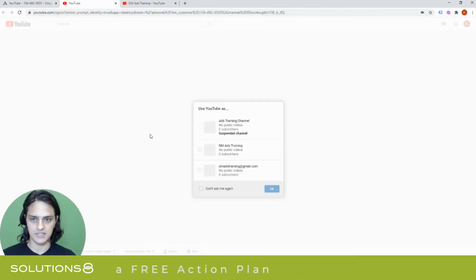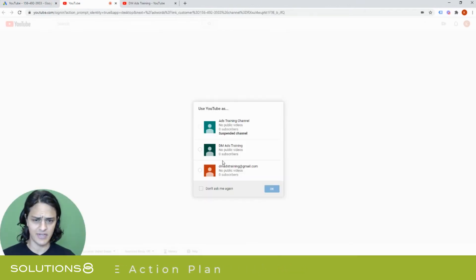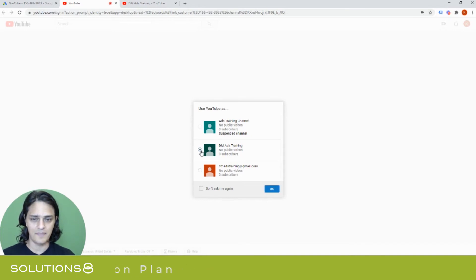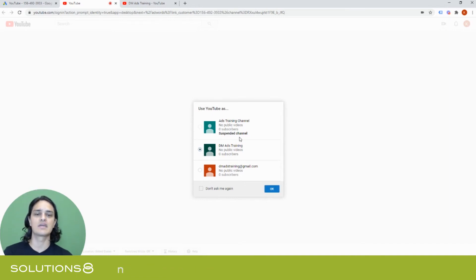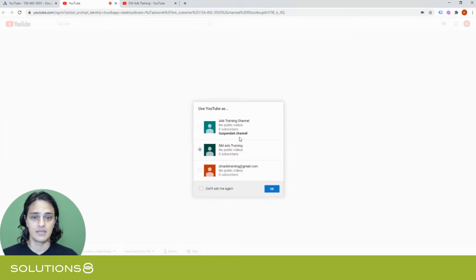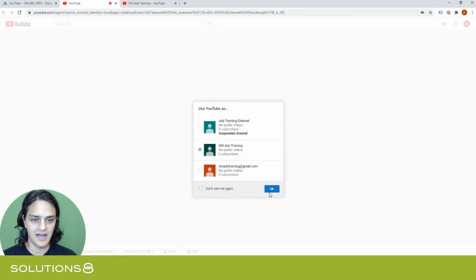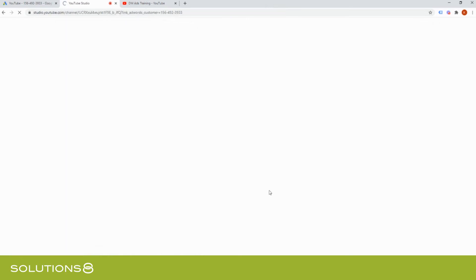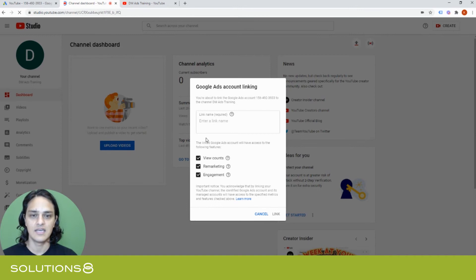Now it's going to ask, you've seen this third party verification before a million times. This channel, by the way, was suspended because I uploaded a bunch of dummy videos that I found online for a YouTube training and Google didn't like that. So I'm connecting this YouTube channel. And now that this channel is connected,